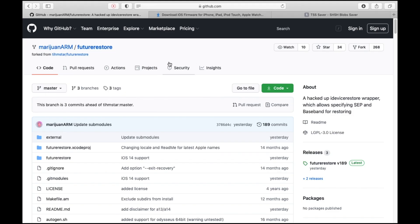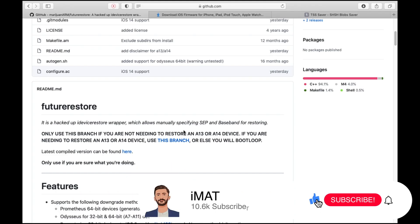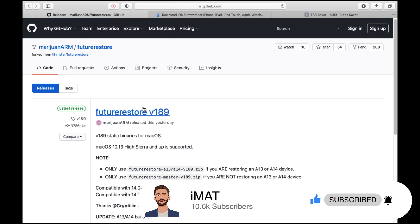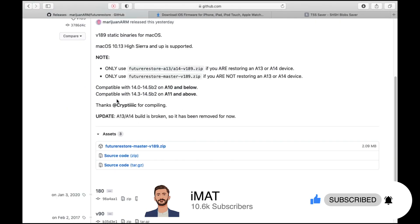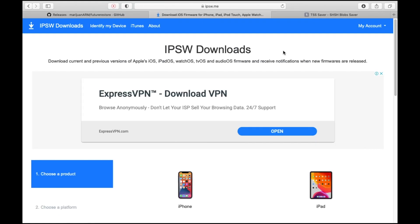Go to the GitHub page of FutureRestore by marijuanARM. Scroll down to see the files. He has provided information about which branches you need for A13/A14 and A11 and lower. Since I have an A11, I'll click on the latest compiled version. As of today, FutureRestore version 189 is the latest. Note that iOS 14.0 to 14.5 beta 2 restores can be done on A10 and below only, while A11 and above can only restore to iOS 14.3, 14.4, and 14.5 beta. Download your version accordingly.